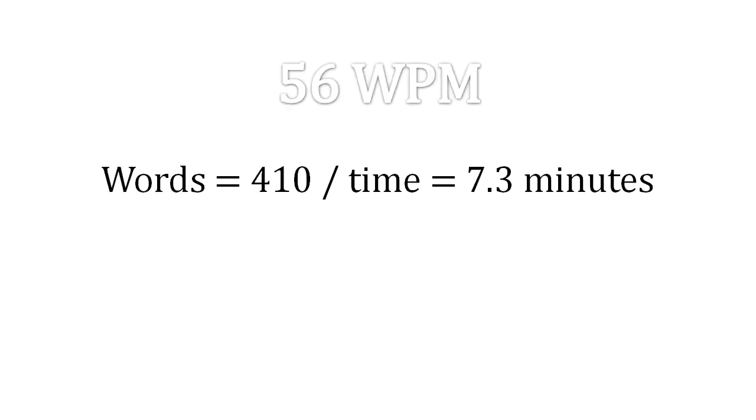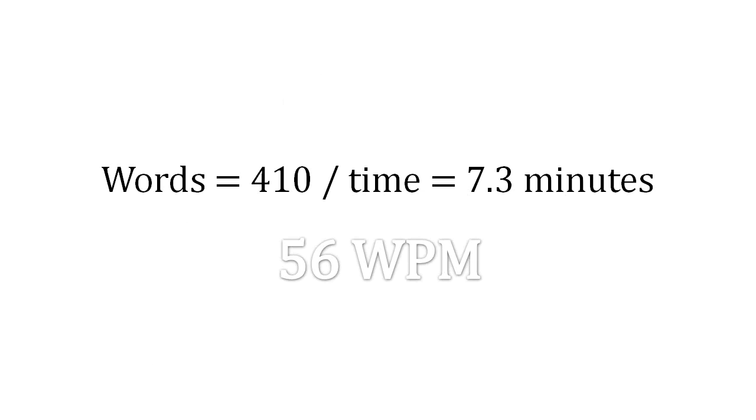Now divide the number of words with the time, and you will get your word per minute result.